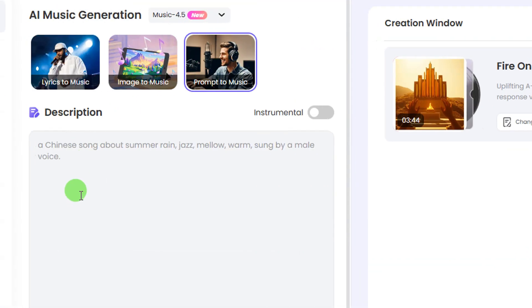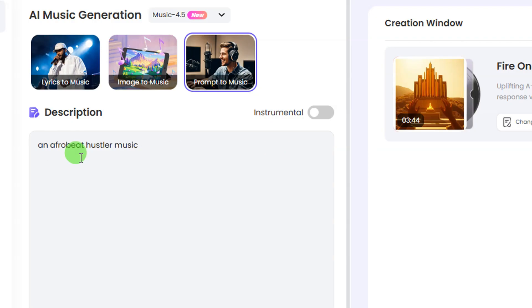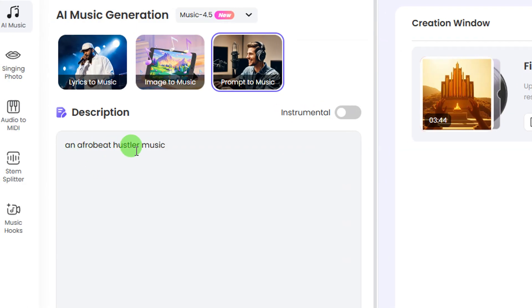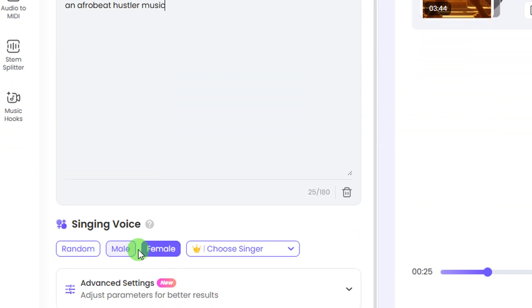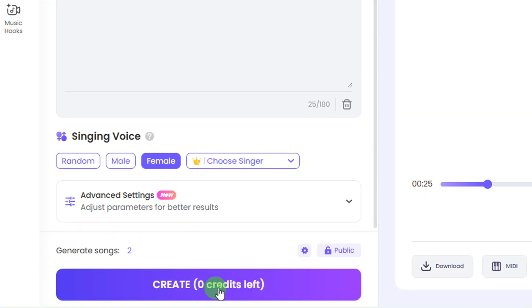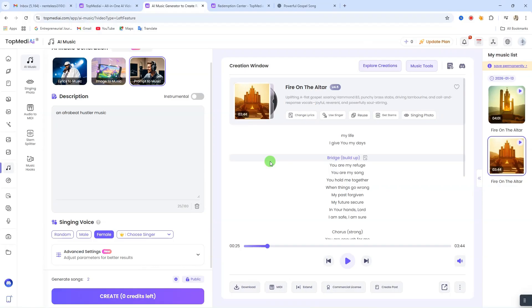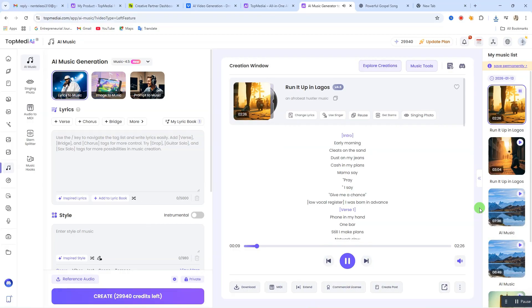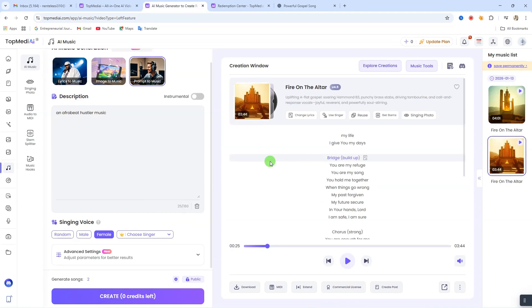Now let's talk about the prompt to music option. Click on 'prompt to music' and enter the full description of the kind of music you want to generate. I've entered 'Afrobeat hustler music.' After entering the description, come down, select your singer's voice, then click 'curate' to start creating your music. After a few minutes, here is the output of your music — see how nice and cool that is. You can go ahead and download that music.